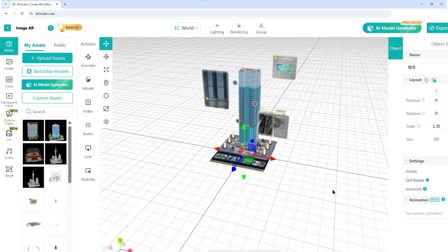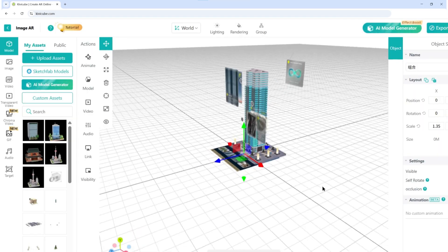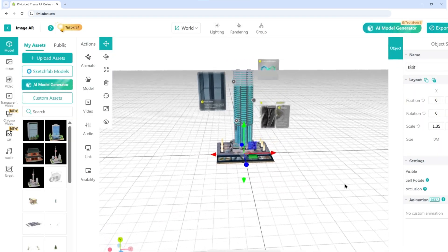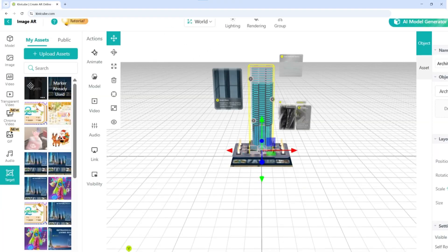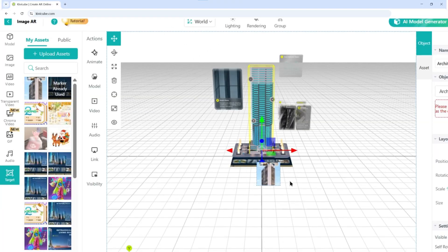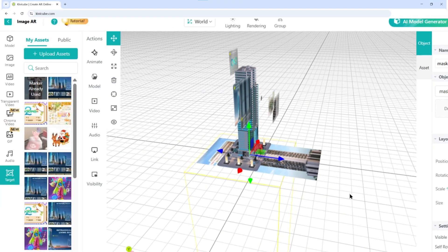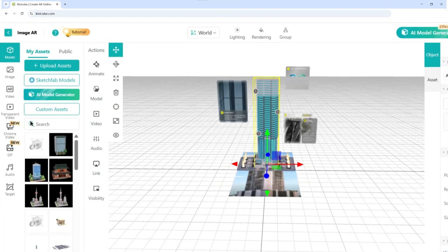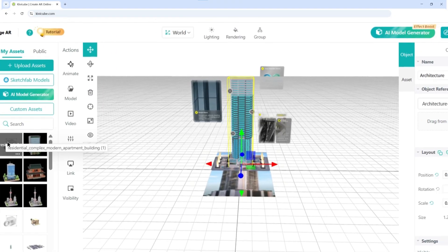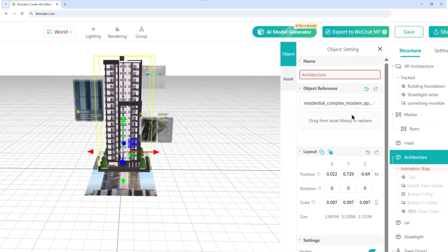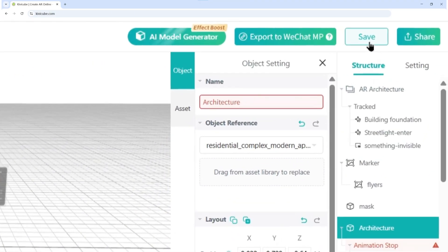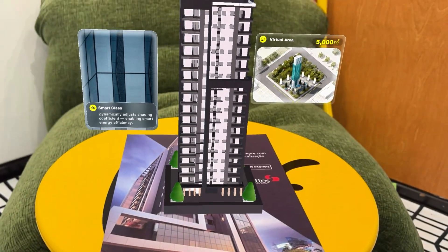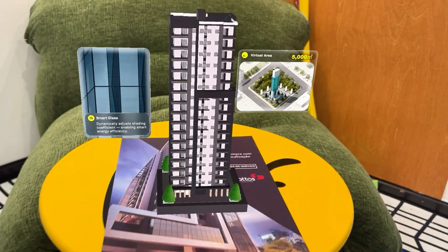Love it? Hit duplicate — you now have your own copy to play with. Now make it yours in minutes. Customizing is a breeze. Under target, swap in your own brochure or flyer image. In model and image, replace the content with your own. Then click save, scan the QR code, and boom — your custom AR scene is live.